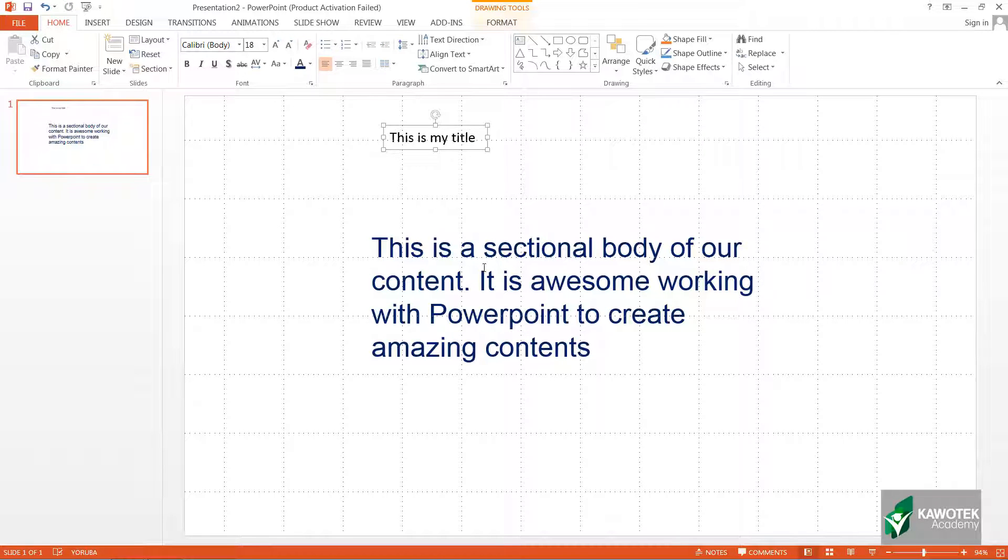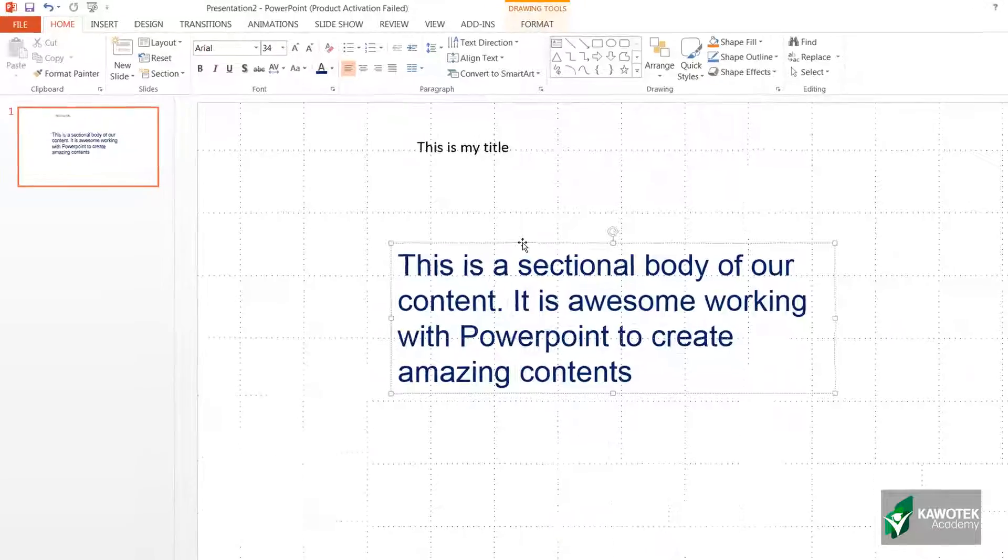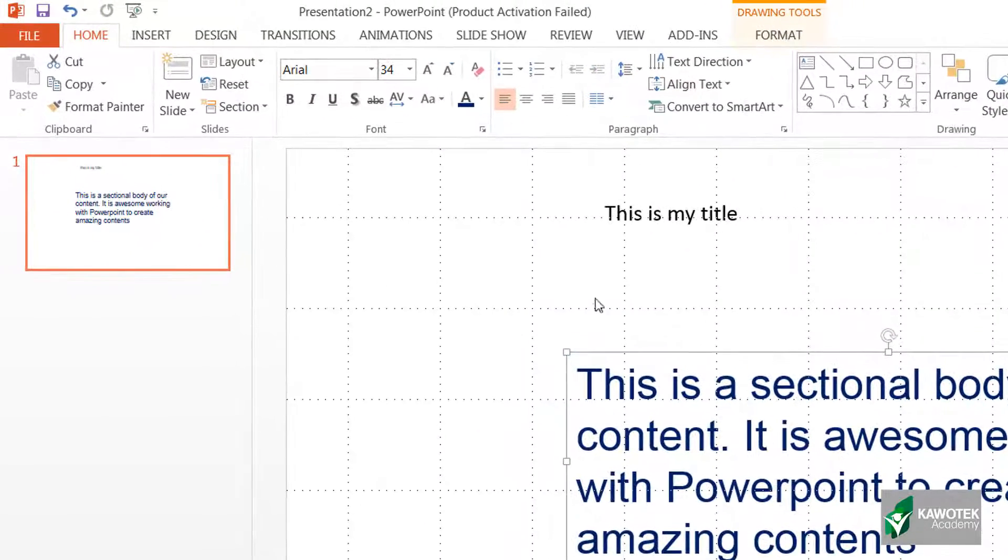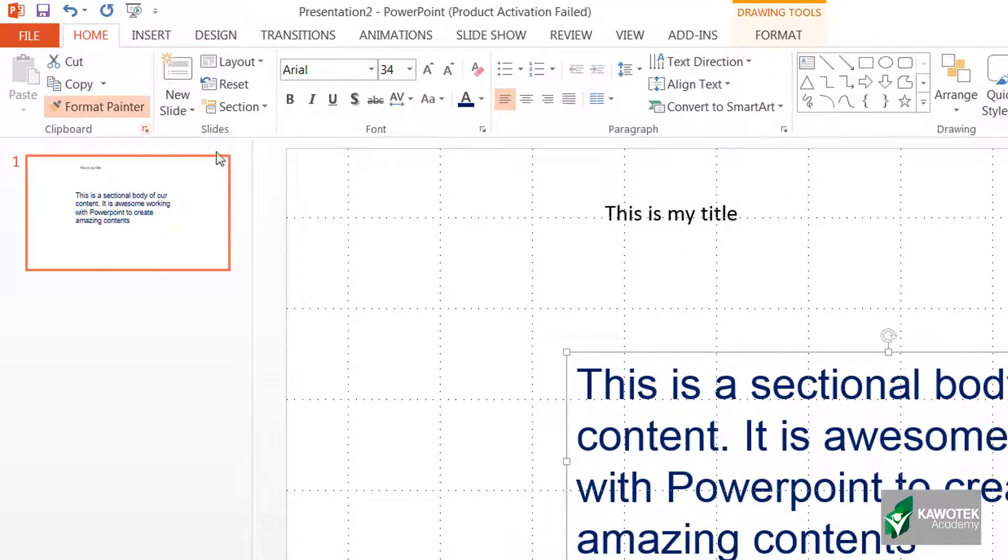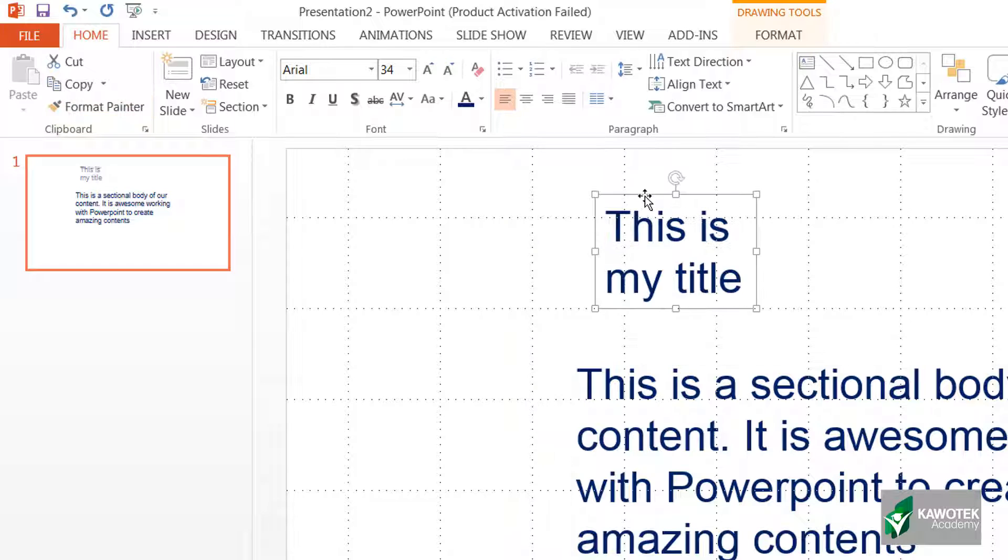I can actually copy the formatting that is here by clicking on the edge of this text box. I can go to format painter, and when I apply it on this upper title, you can see that it has changed it and they are having the same property now.